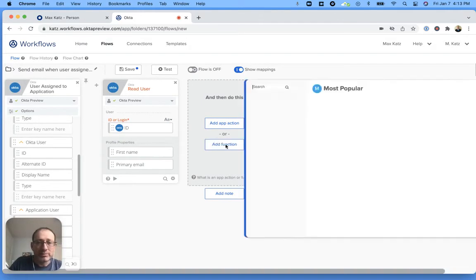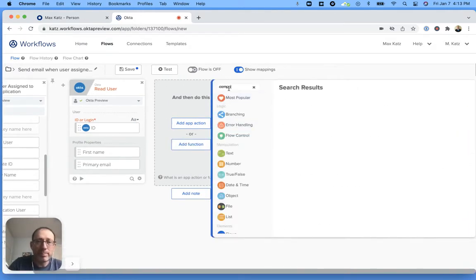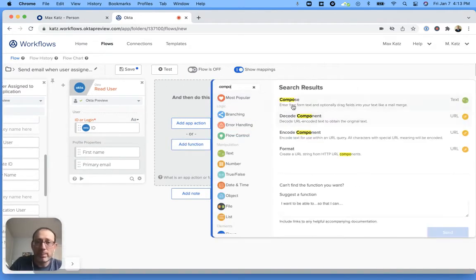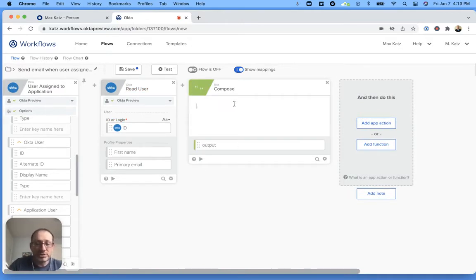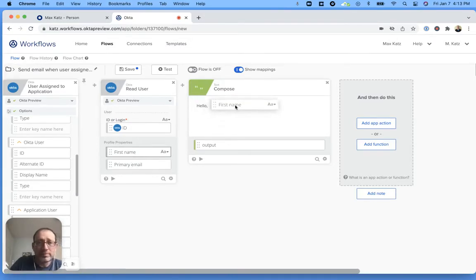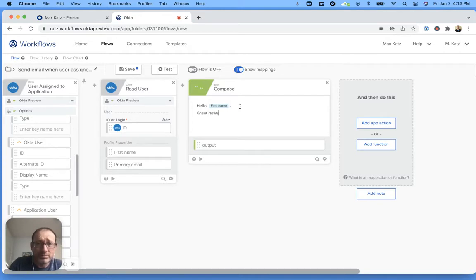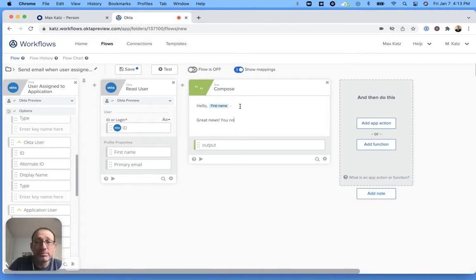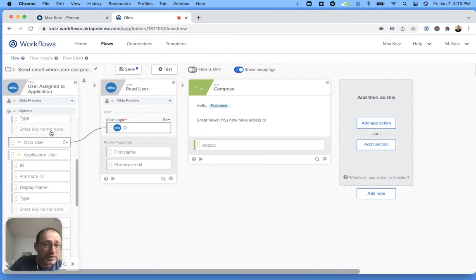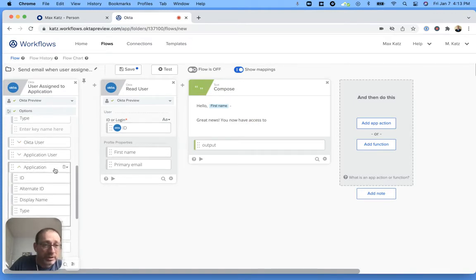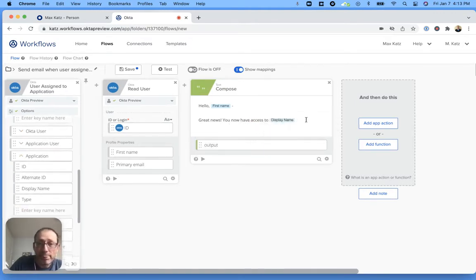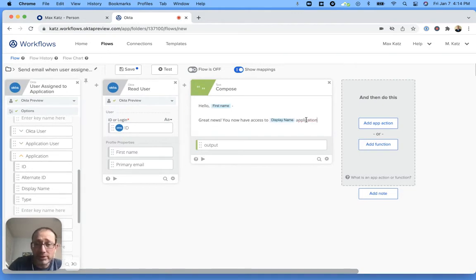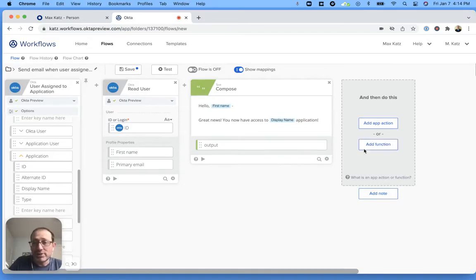Now next we're going to use compose. And this is the message. So I'm going to say hello and we can take the name, map it like this. Say great news. You now have access to, and now the application here, you can take this application.